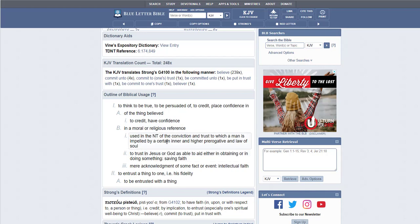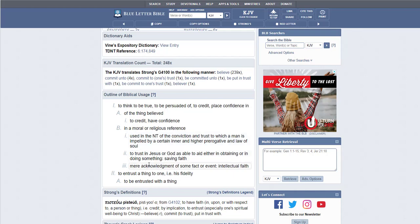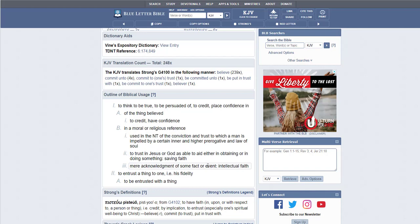In a moral or religious reference, used in the New Testament of the conviction and trust to which a man is impelled by a certain inner and higher prerogative and law of soul. To trust in Jesus or God as able to aid either in obtaining or in doing something. Same thing. So we use this. And we replace that belief with to trust in Jesus or God.